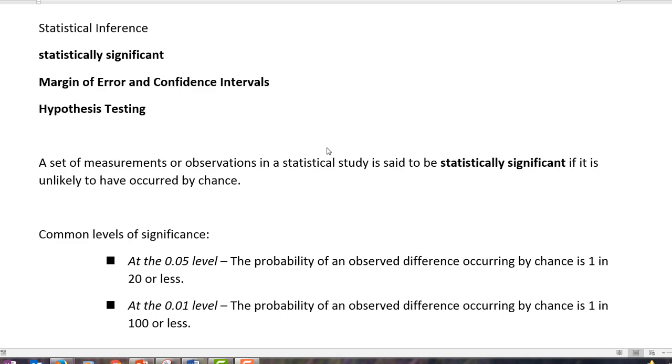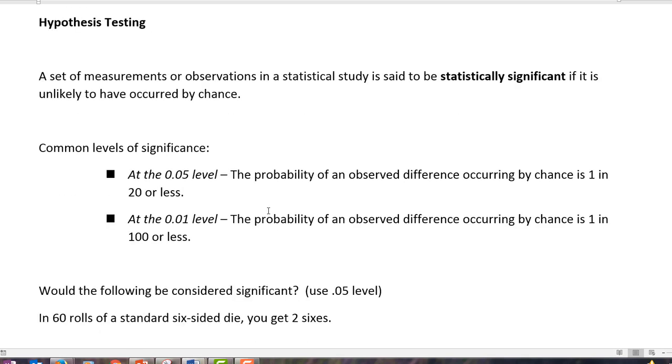In a textbook definition, it says a set of measurements or observations in a statistical study is said to be statistically significant if it is unlikely to have occurred by chance. In other words, if it's not random, what we define as one out of so many events, then we're going to think that there's some importance to it.